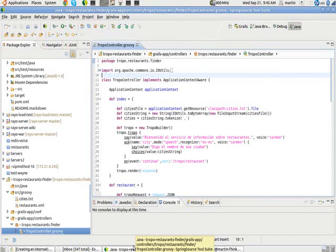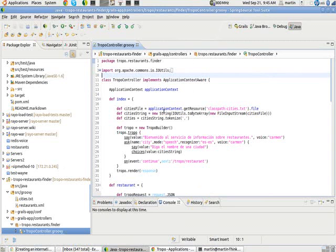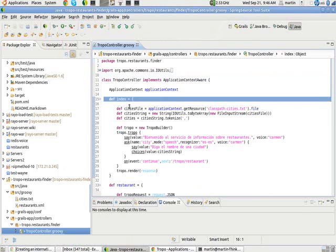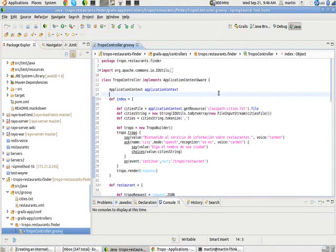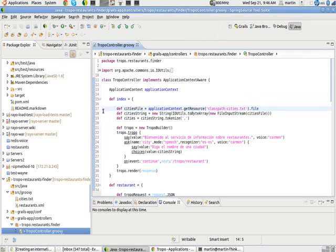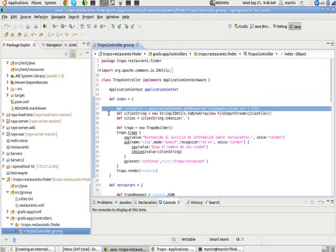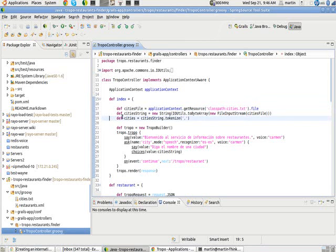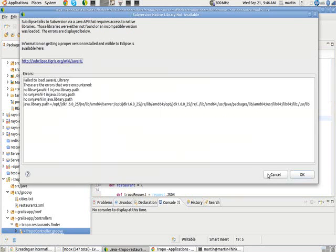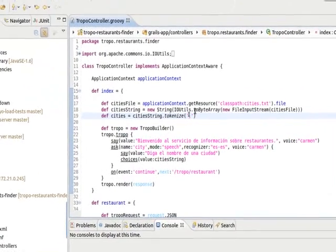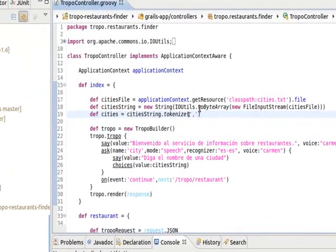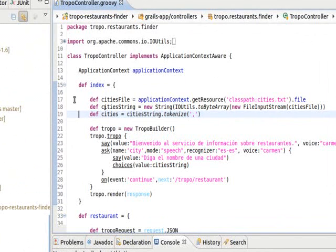If I go to my controller, the slash troppo basically is this index. There is a URL mapping done. What the application does is the first thing it's going to do is load this cities.txt file.